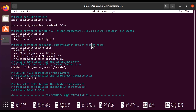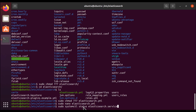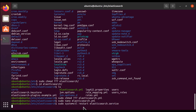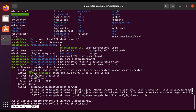Now xpack.security.enabled is false and enrollment.enabled is false — these are disabled. Press Ctrl+S to save, then Ctrl+X to exit the nano editor. Now we are going to restart Elasticsearch. Run sudo systemctl restart elasticsearch to restart the service. Then check the status again with sudo systemctl status elasticsearch. It may take a while to restart. Restart is done — let's check the status. Status says it is active.